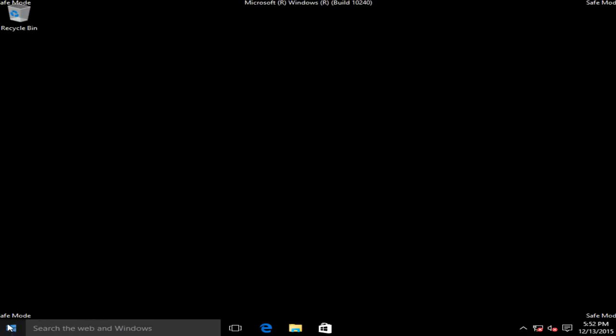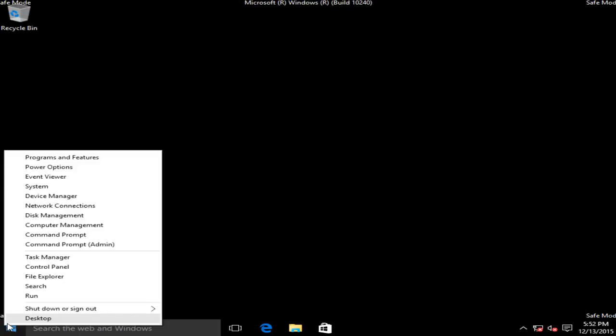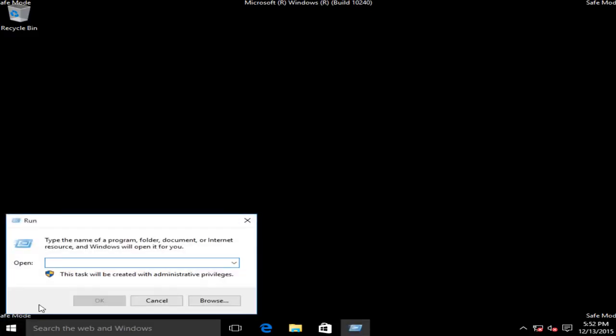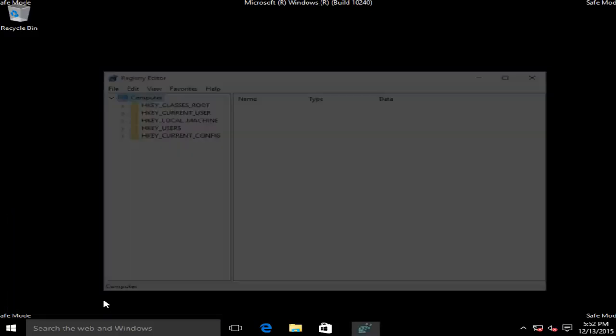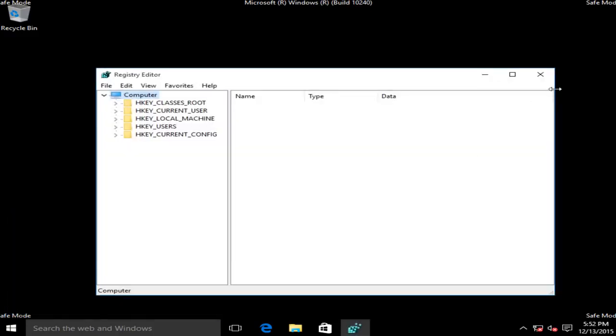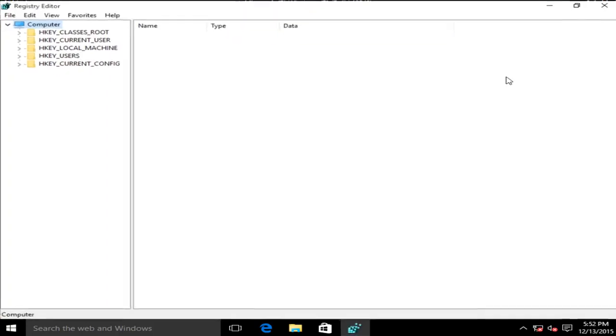Now we want to right click on the start button, left click on run, now we want to type in regedit, R-E-G-E-D-I-T, then left click on OK. I'm going to blow this up full screen here.